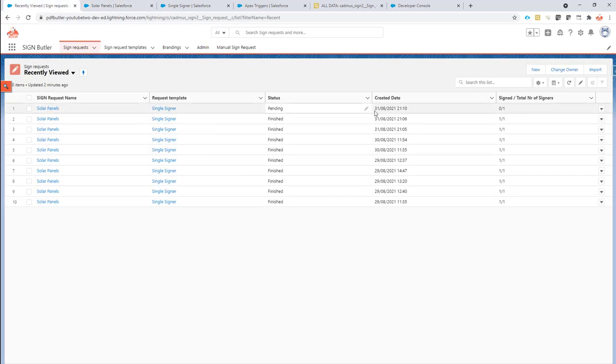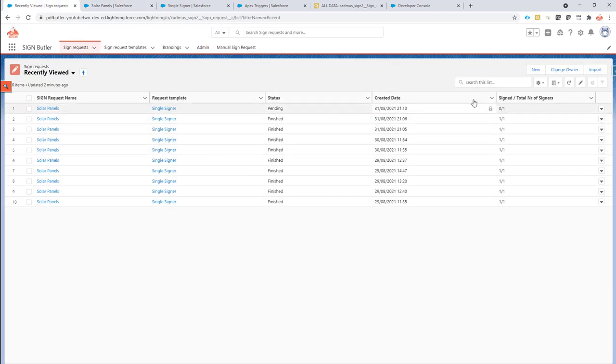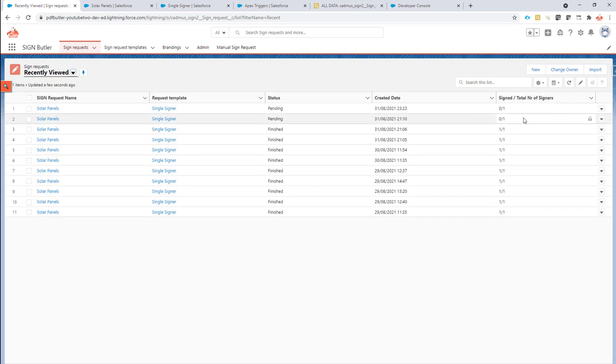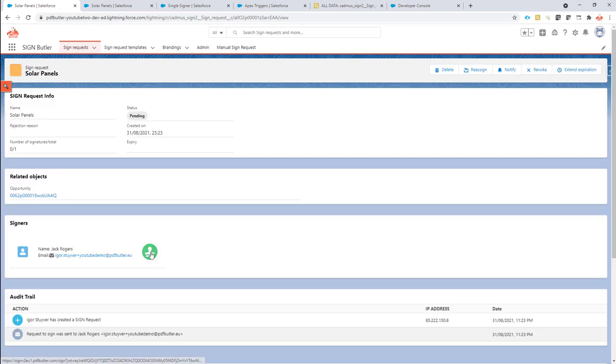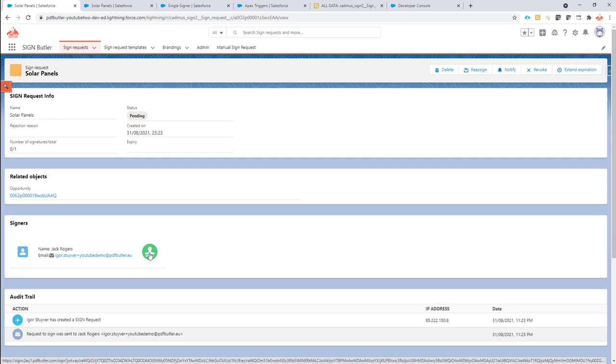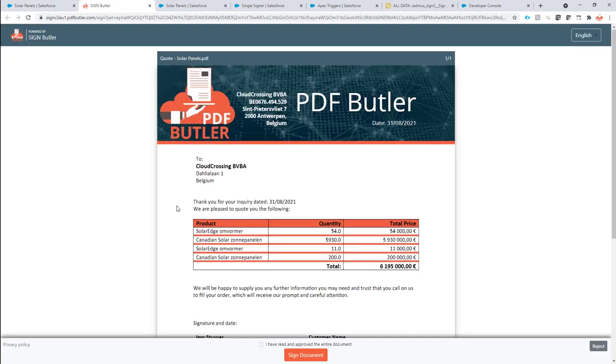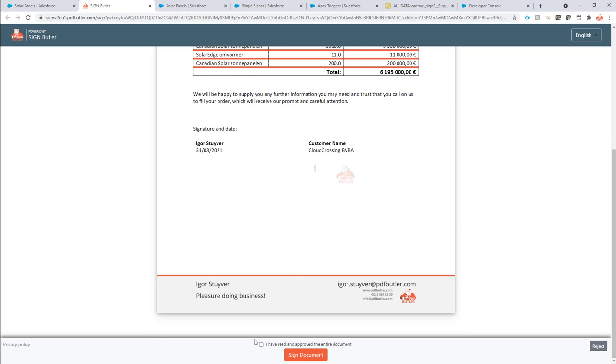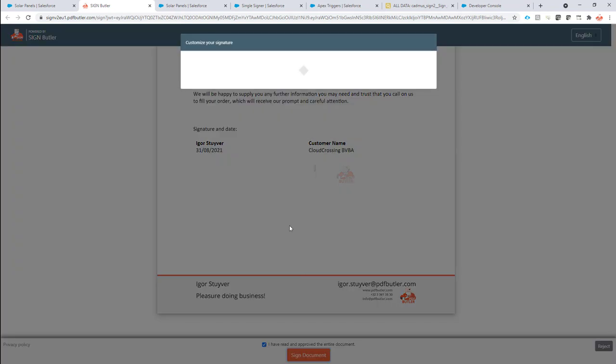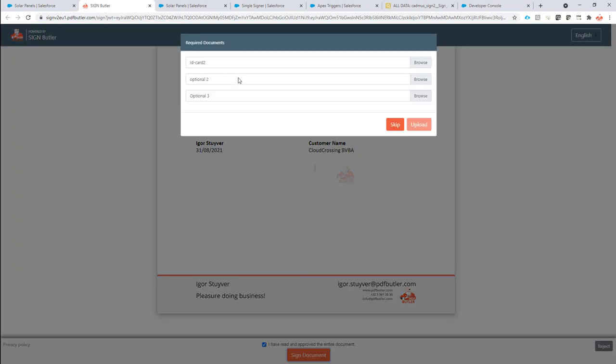So I will receive an email. Yeah, the email is already here on my phone. I'm just going to sign it directly from the sign request. So imagine I'm sitting next to my signer. I'm signing it from here. So just say sign the document.